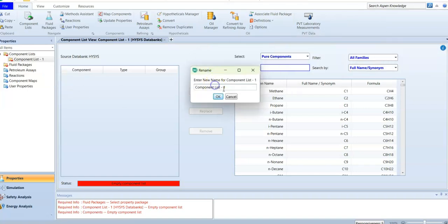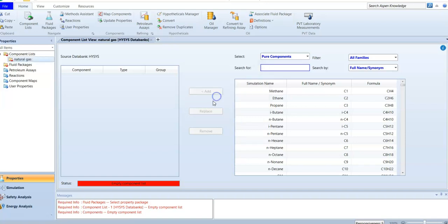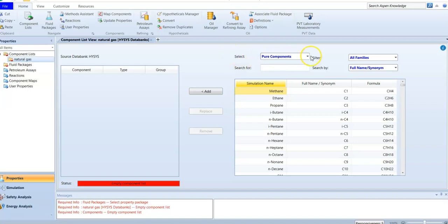Here I'll name my component list 'My Natural Gas.' Natural gas is methane with some traces of ethane, so I know I have two components. The component types you can select are: pure components — like oxygen, nitrogen, hydrogen, methane, ethane, propane — or hypothetical components.